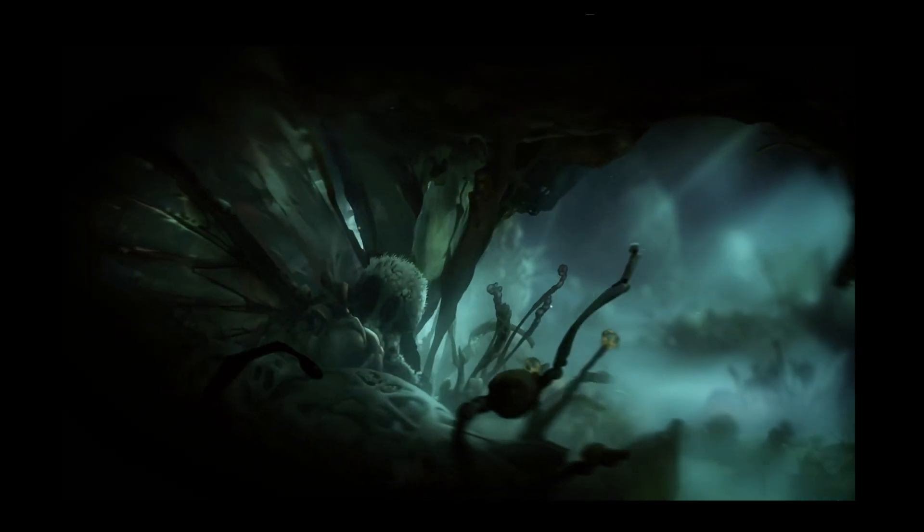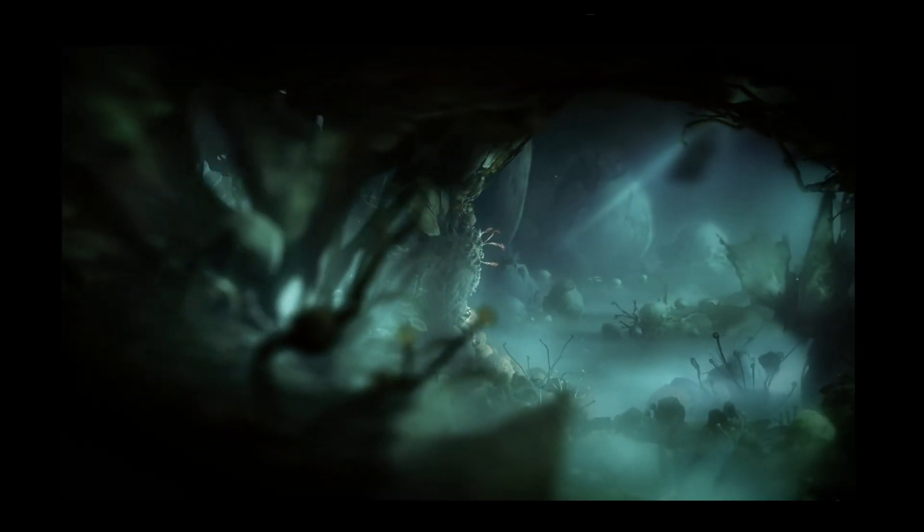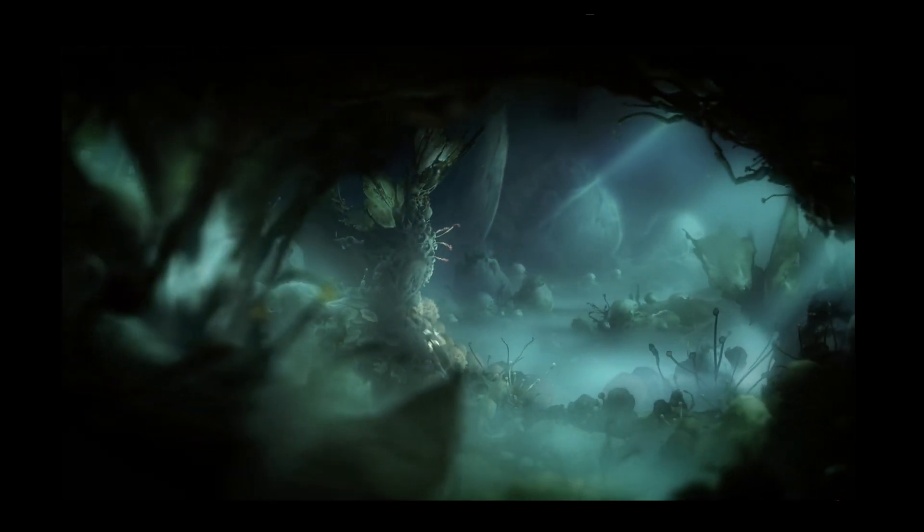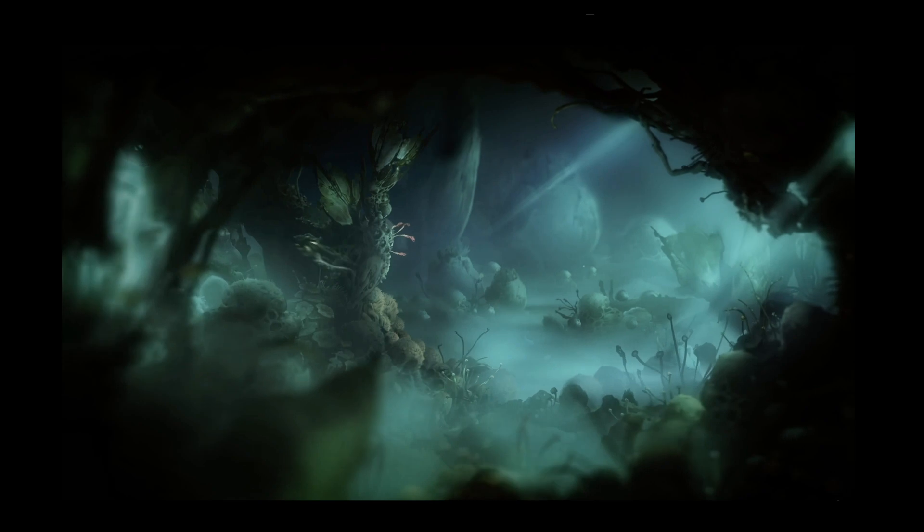Lit environments are more immersive and believable because of the subtle interactions between characters, objects, and the lighting system.